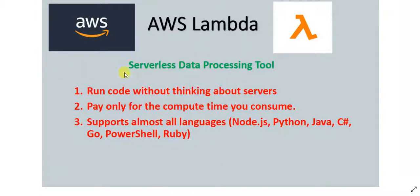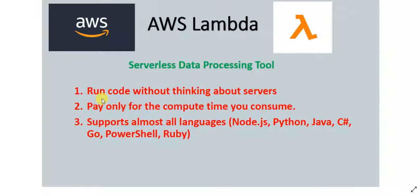AWS Lambda acts as a glue between various AWS resources. Many of the AWS services don't talk to each other, so you can just use Lambda to interact between two different services. So let's take an example.